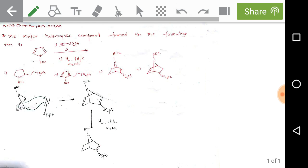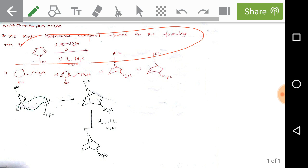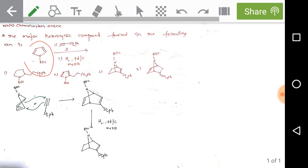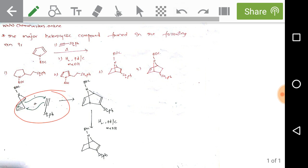The next question asks for the major heterocyclic compound formed. An N-substituted pyrrole reacts with an alkyne on heating, followed by reduction with palladium on carbon (hydrogenation). Pyrrole can act as a diene, just like furan, and undergoes Diels-Alder type reactions. A [4+2] cycloaddition reaction takes place under thermal conditions.